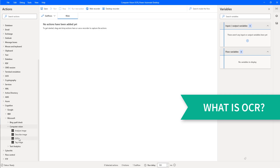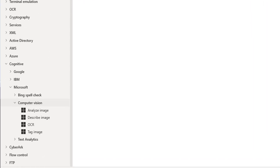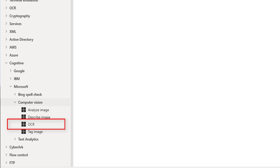First of all, we'll see what is OCR. OCR stands for Optical Character Recognition. Optical Character Recognition is a technology and a business solution for automating data extraction from printed or written text from a scanned document or image file, and then converting the text into a machine-readable form to be used for data processing like editing or searching. Power Automate Desktop enables users to read, extract and manage data within an assortment of files through Optical Character Recognition.